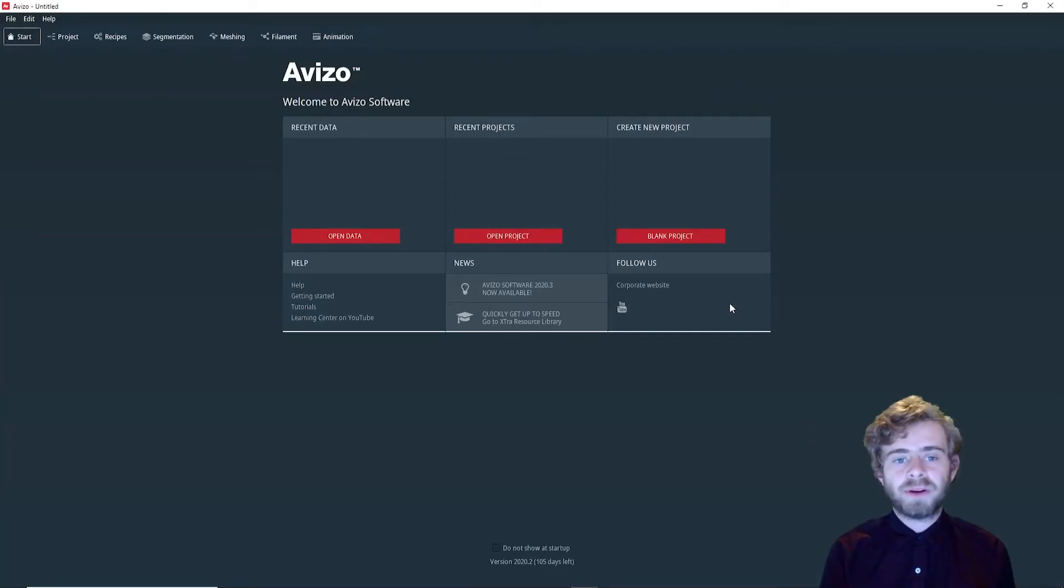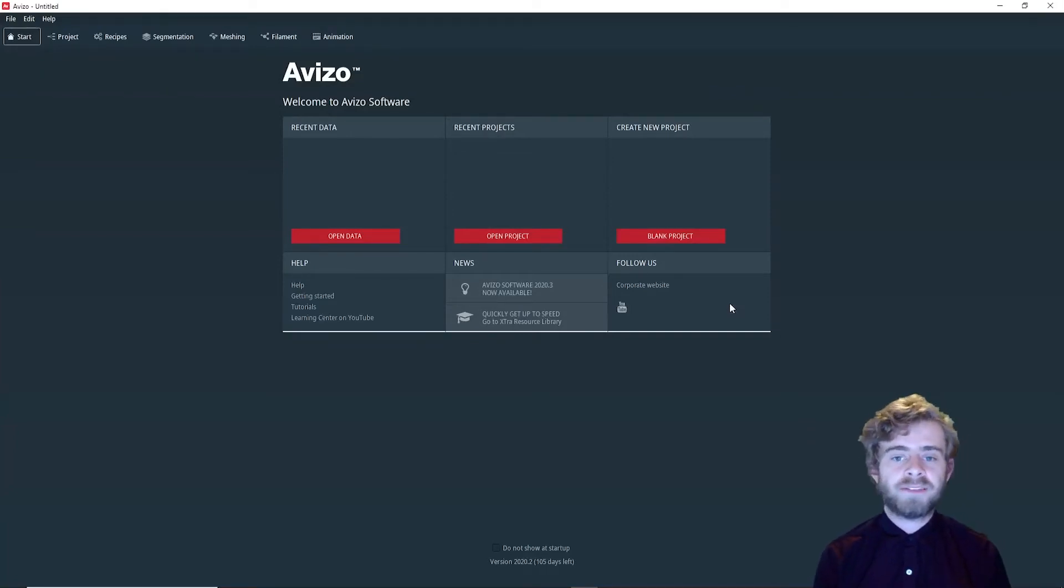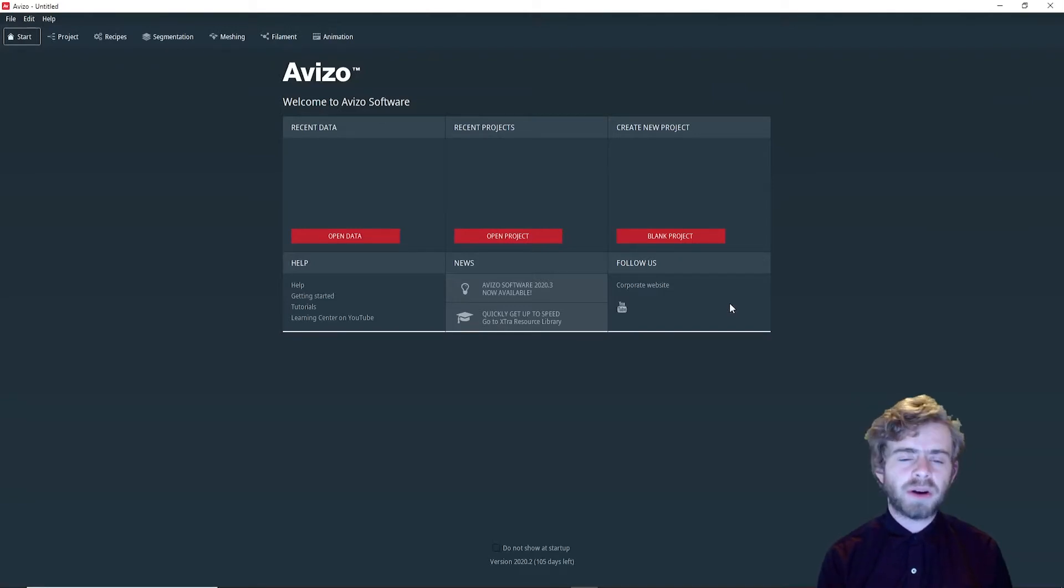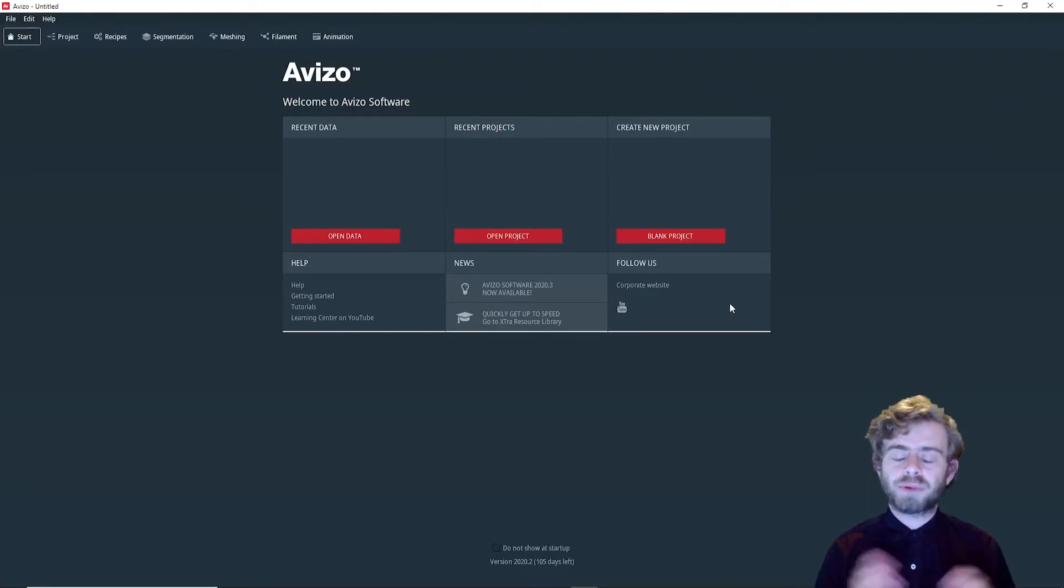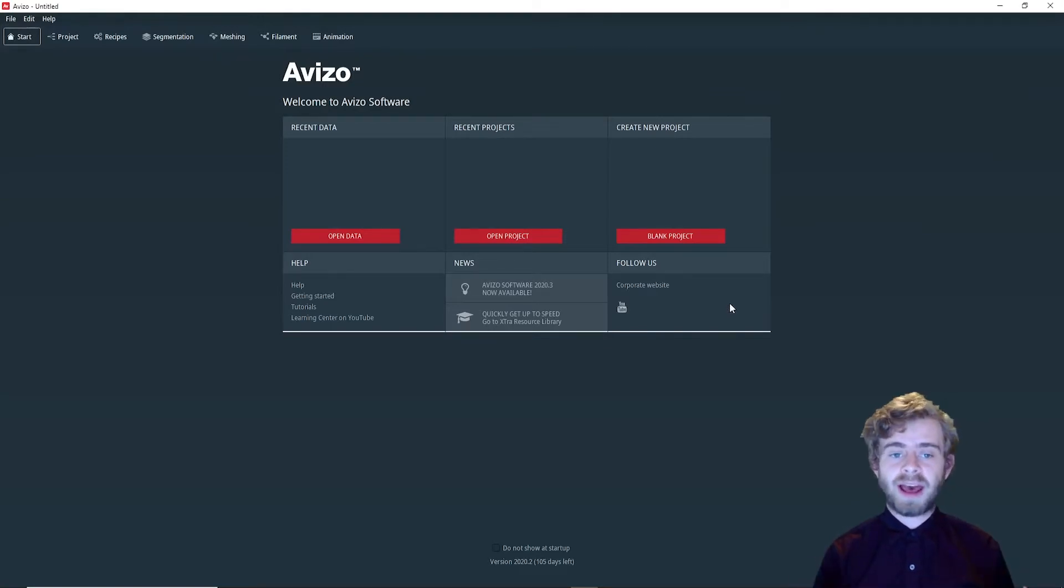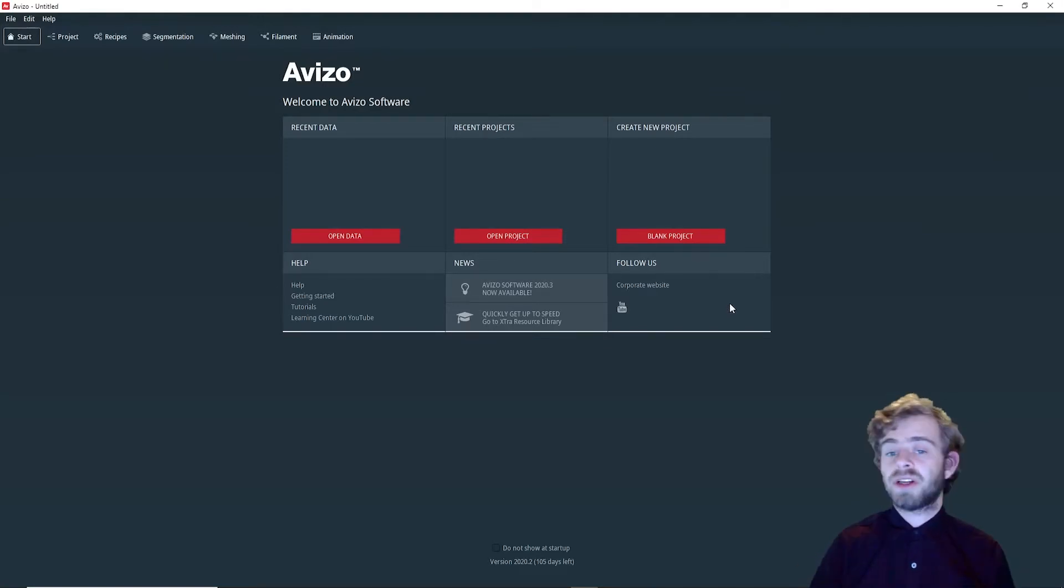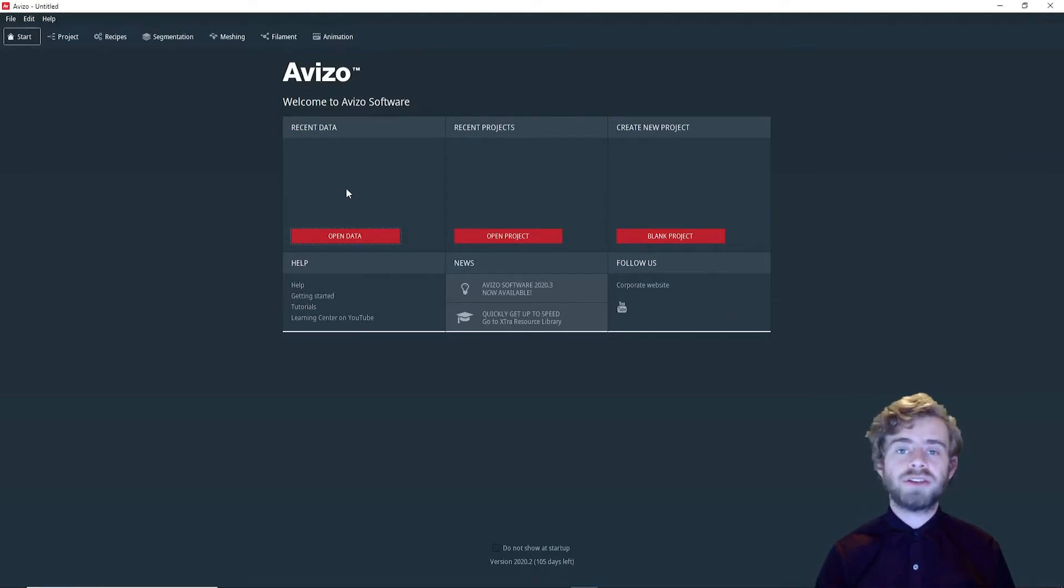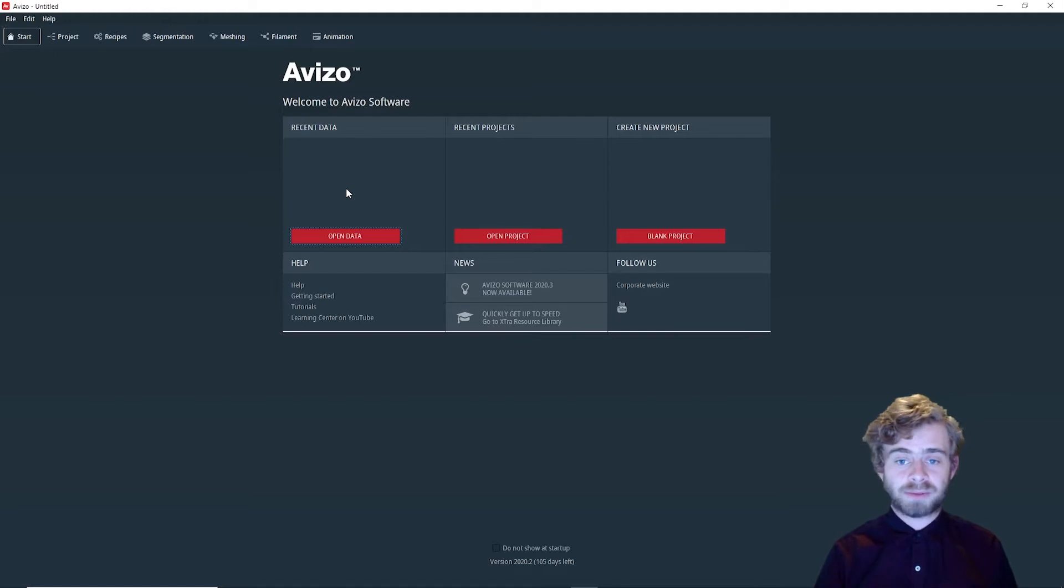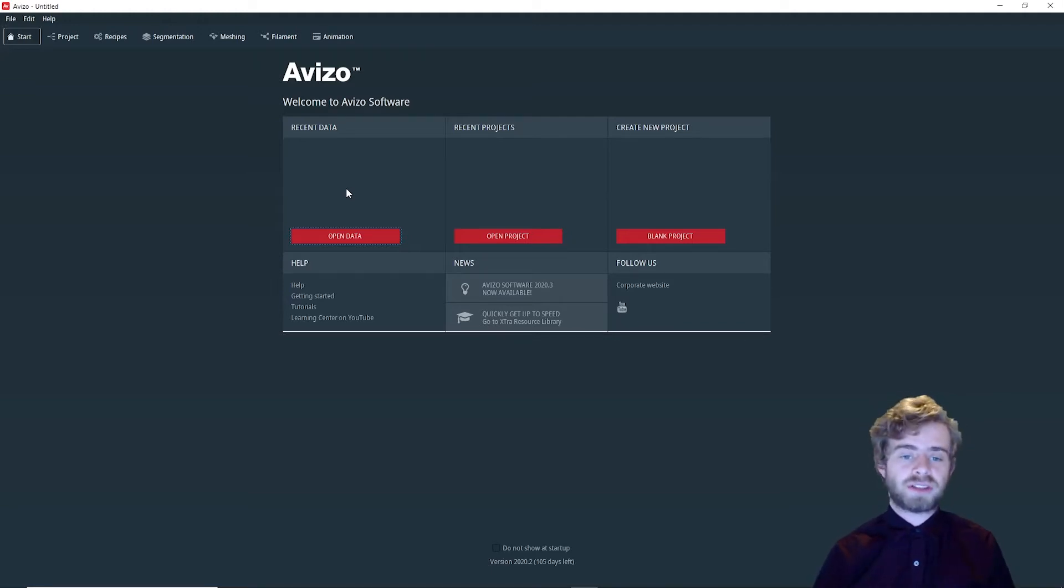Hi, today we are going to go over how to use the Transform Editor in Aviso to align two parts of a data set. In this video, we are only going to use the Transform Editor to approximately align the two parts, so we can then use that as an initialization step of the Register Images module. This is also the first video in a two-part series. In the next part, we will use this approximate alignment to merge the two parts together.